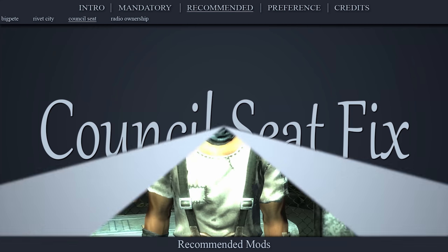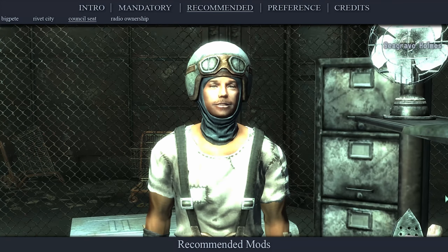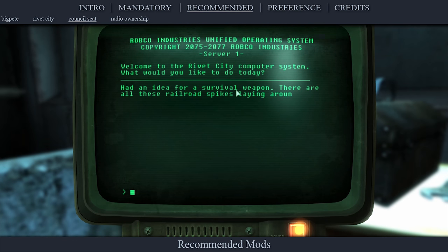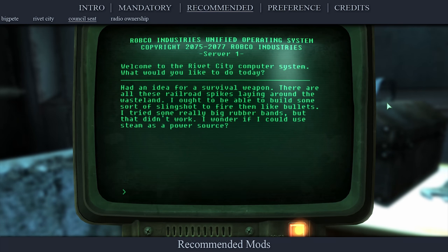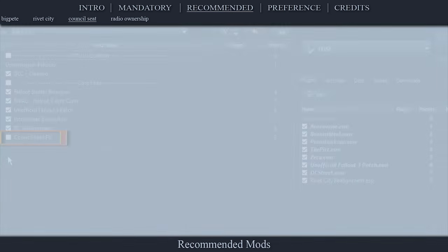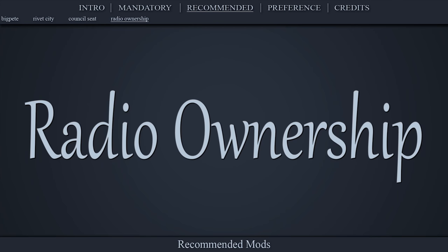When siding with Seagrave Homes during this unmarked quest, you will now receive the Railway Rifle Schematics as his computer terminal suggests you should, making your decision much more important. Navigate to the official Council Seat Fix page, open files, download the main file, install the mod as normal, then activate it in the left pane.